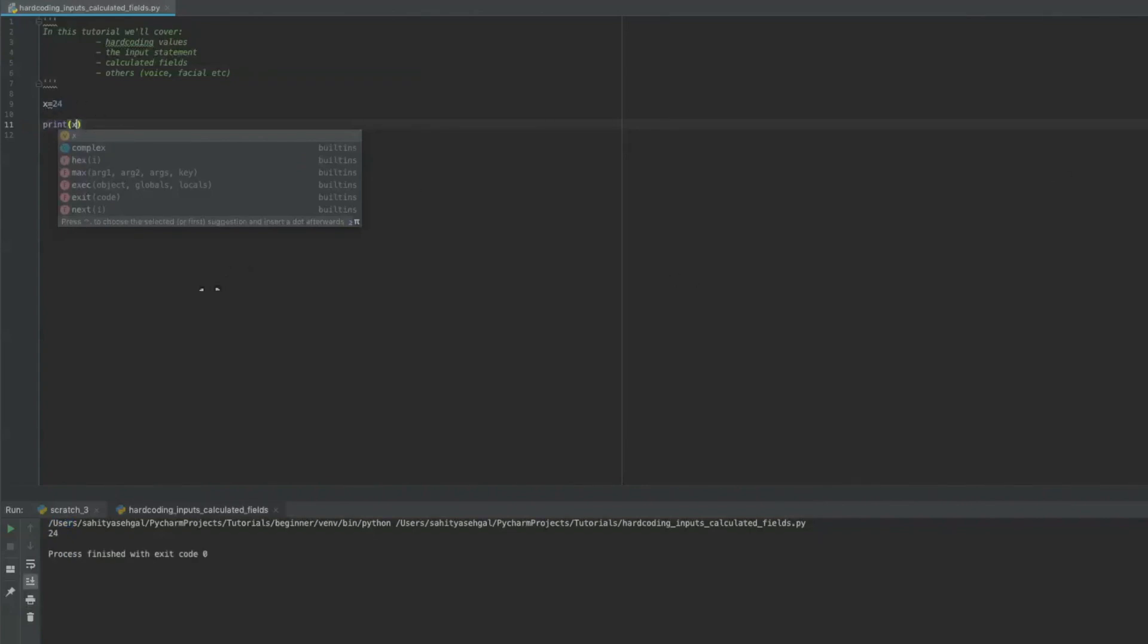A scenario where you may want to use hardcoding is, for example, something like an address, where an address for the most part is not going to change. There's other ways to get around an address as well. You can use list tuples, a whole bunch of other things, but you could hard code something like an address and say, this is the program that I'm going to execute for this specific address or this specific postal code or zip code or whatever it is.